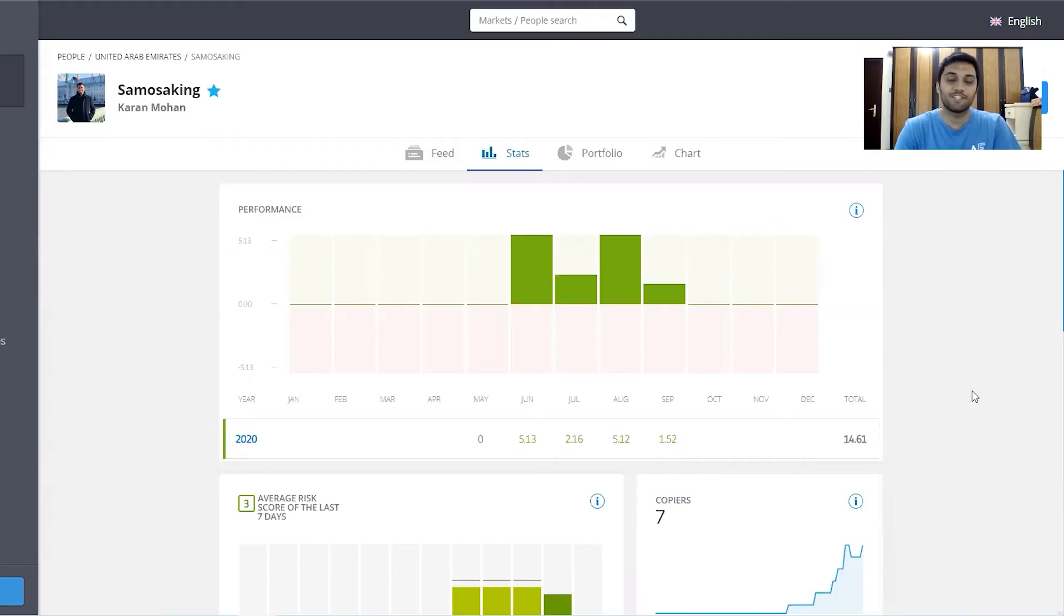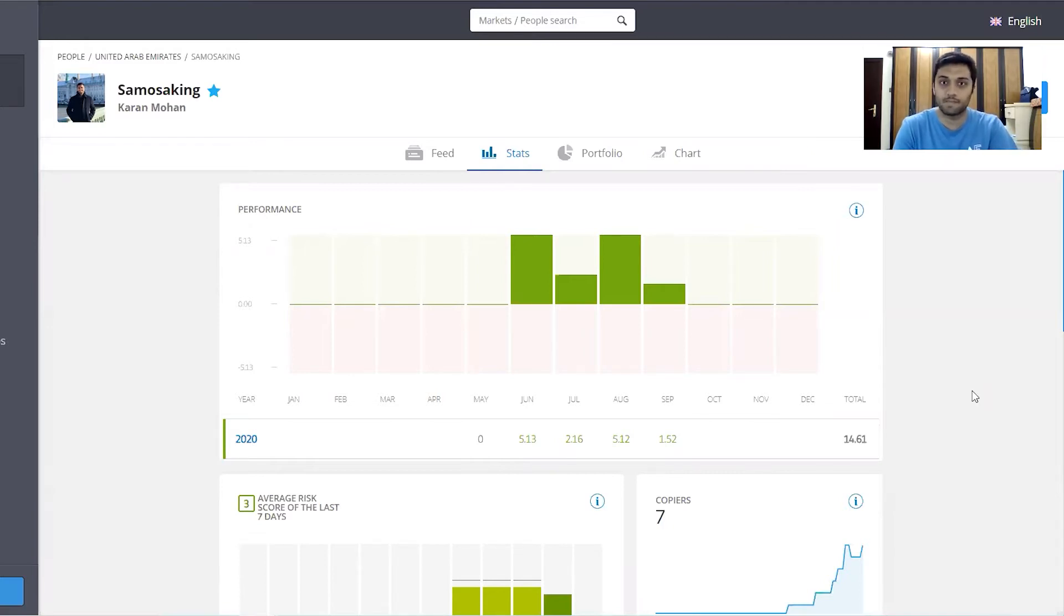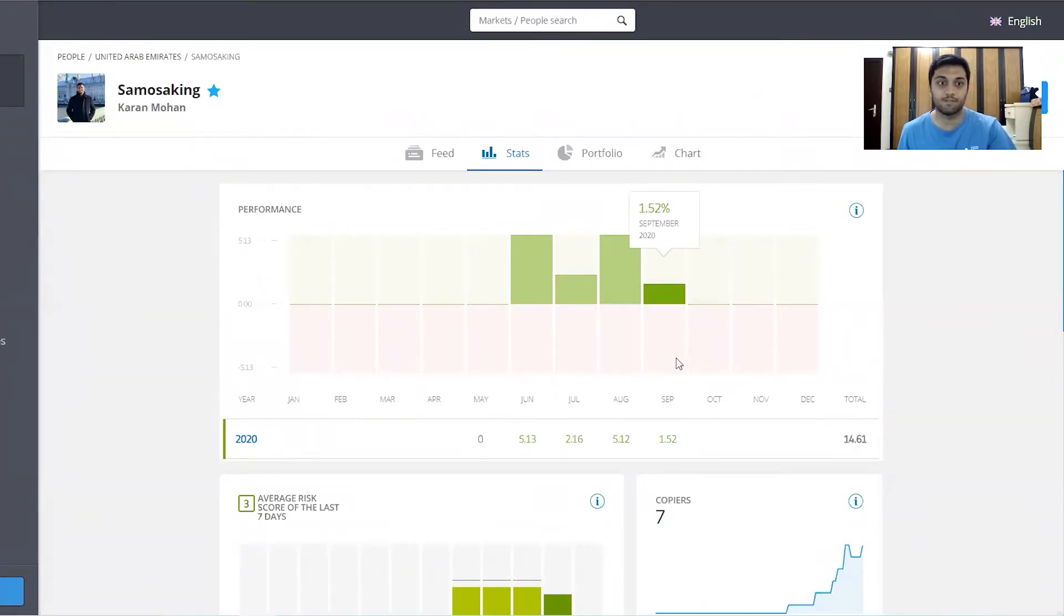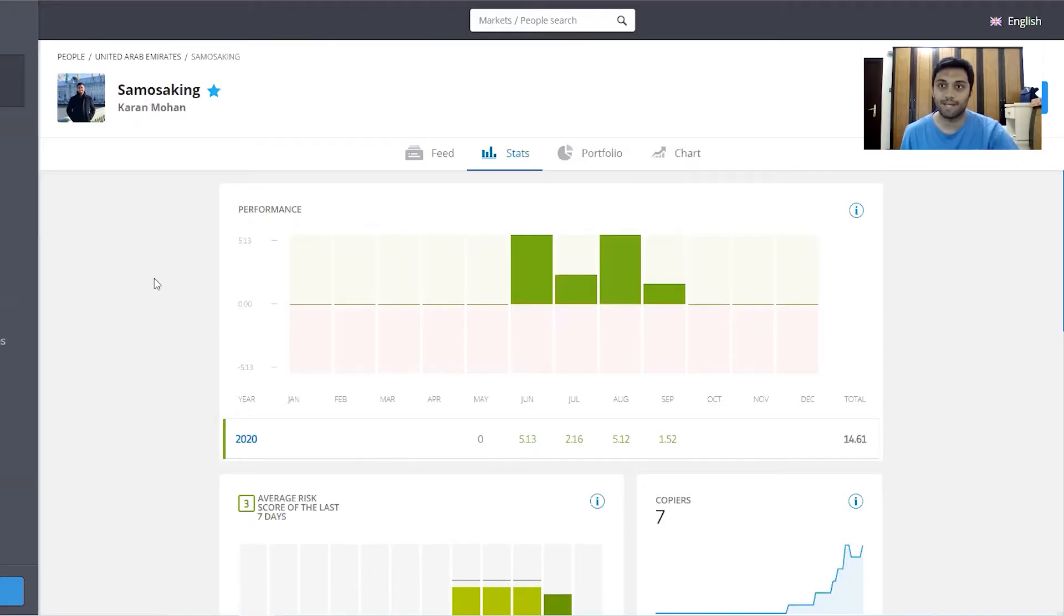Hi everyone, welcome back to the channel. Today I wanted to go over my eToro portfolio and discuss the stats, what stocks I'm currently holding, and how the portfolio has performed in September. For September, it's up around 1.52%, which compared to the market has been a bit of an outperformance since the Nasdaq returned around -7.36% and the S&P 500 returned -4.64%.